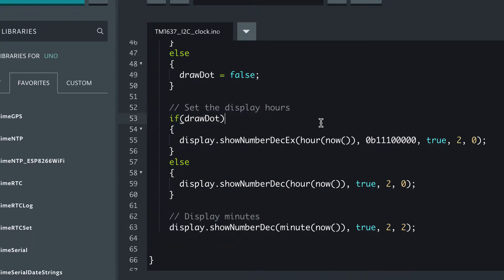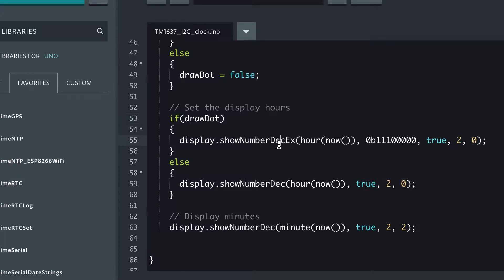If we do blink, then this is what we do: we've got the colon in the middle of the LCD which allows us to blink on and off, and we use this function which allows us to set that bit to be on.